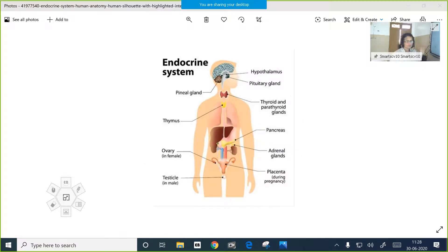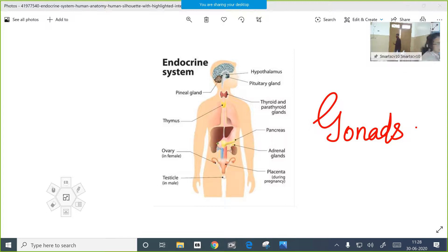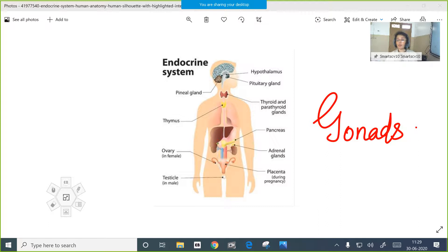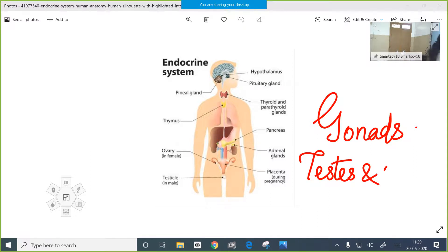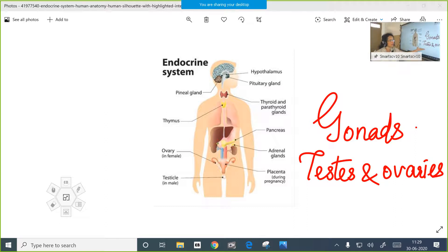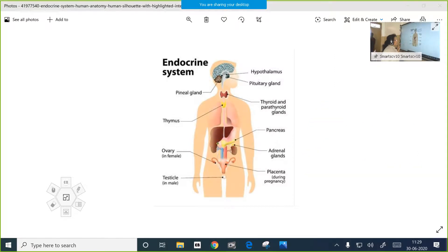When you hear the term gonads - gonads means both the testes and ovaries. Another name for gonads are testes and ovaries. These gonads produce various hormones. Testosterone is produced by the testes, and ovaries produce estrogen and progesterone. You have to study all this from the table on endocrine glands and be thorough with it.